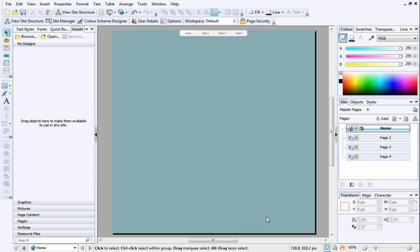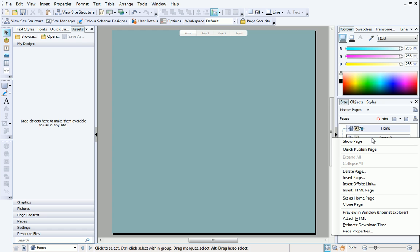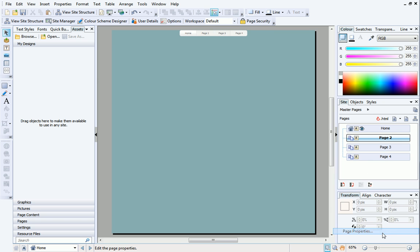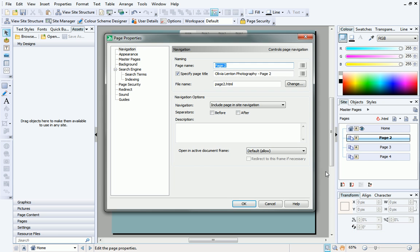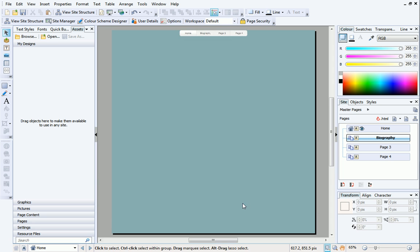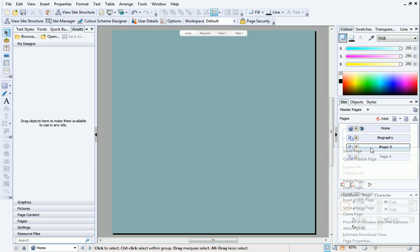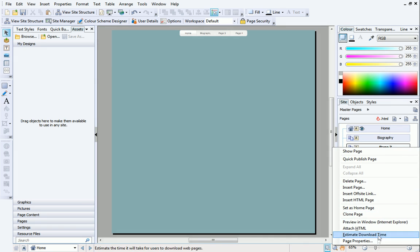Your site will appear in the workspace. Before we start designing, let's change the page names. On the Site tab on the right, right-click Page 2 and select Page Properties. In the Naming section, give the page a new name, and then click OK. Repeat this process to rename the other pages in your site.